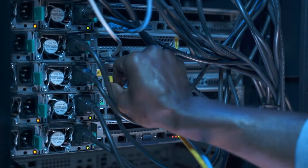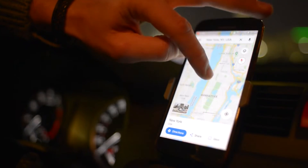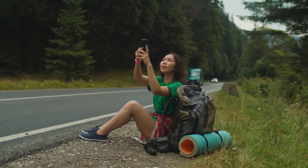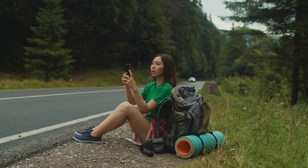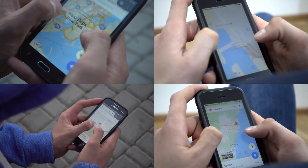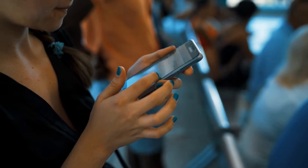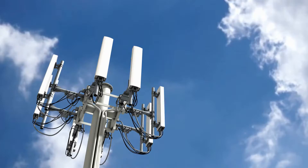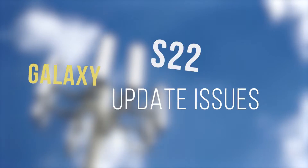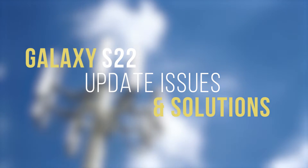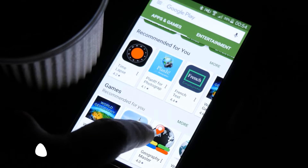There have been many reports of Galaxy S22 users encountering problems after updating their device. Others even reported that they can't update their phone due to some issues. Sometimes system updates may go the opposite direction. We know how annoying it is to receive errors when you try to update your device. That's why in this video, we are going to show you how to fix update-related issues with your Galaxy S22.